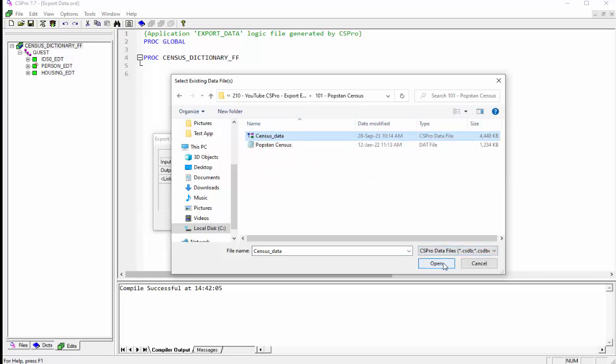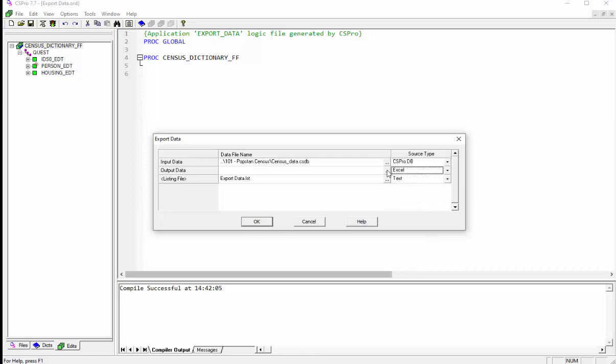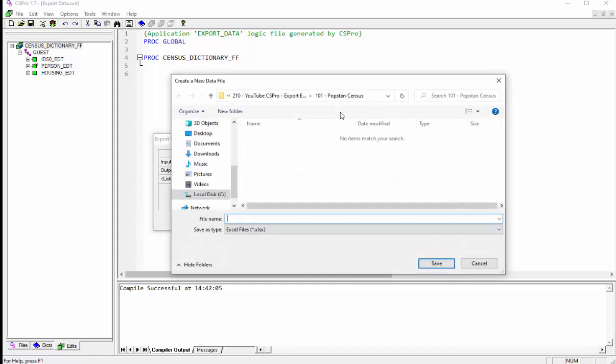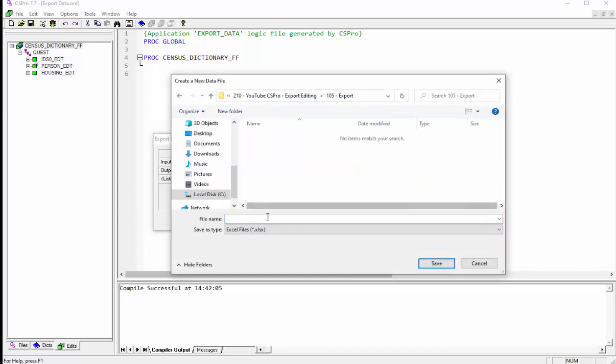Next select Excel as the source type and click the three dots or ellipses for the output data. Save this file in the batch application folder as pop underscore data. Press save to continue.